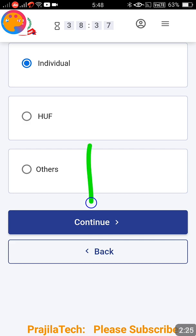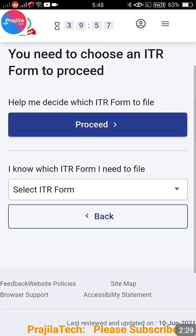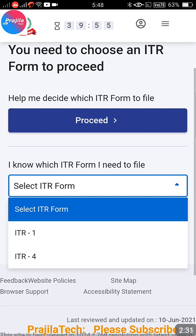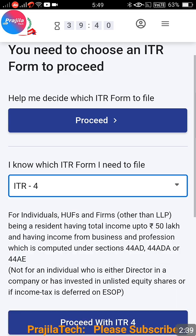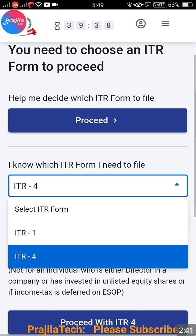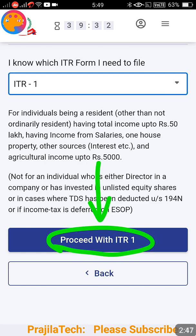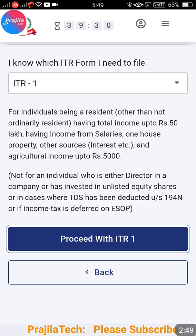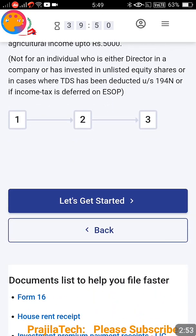Click on Continue. After that, select your ITR form - choose the right form you are going to file. In this case I'm selecting ITR-1; if you are filing ITR-4 you can select that also. After selecting, scroll down and click on Proceed with ITR. If you selected ITR-1 it will show Proceed with ITR-1. Click there and it will take you to a page displaying Get Started.